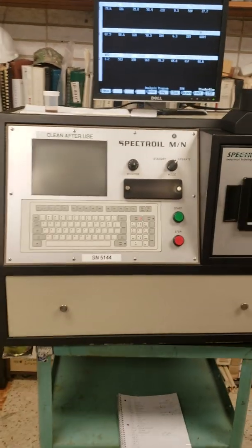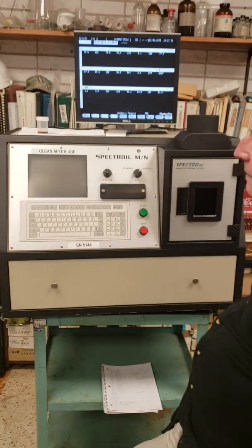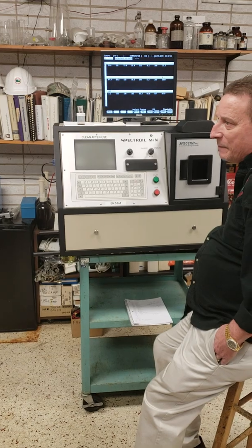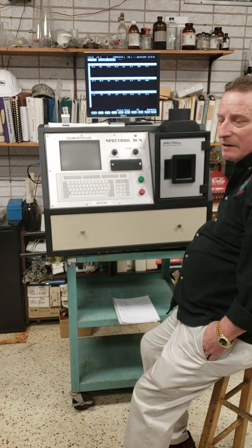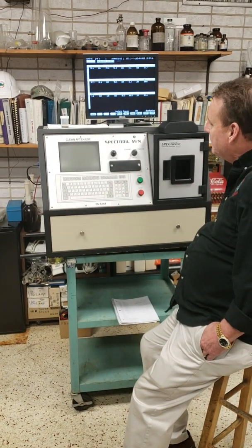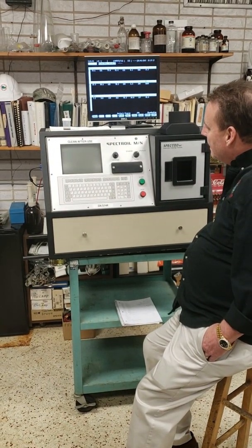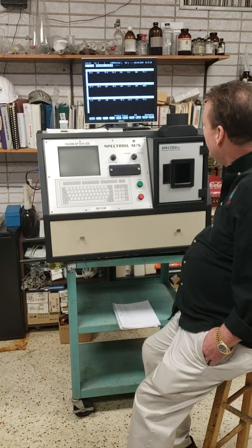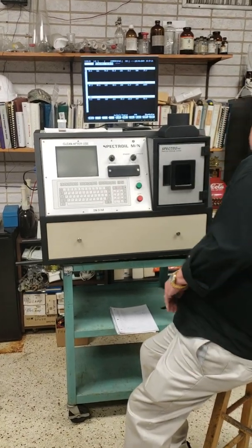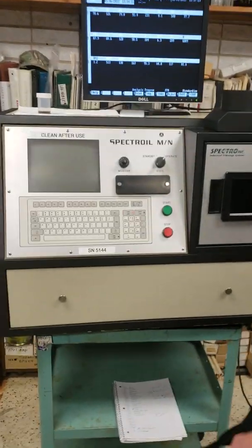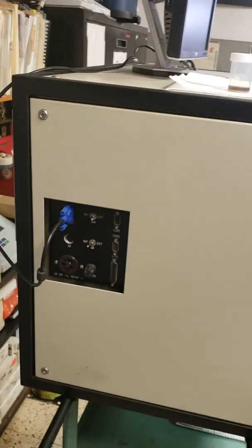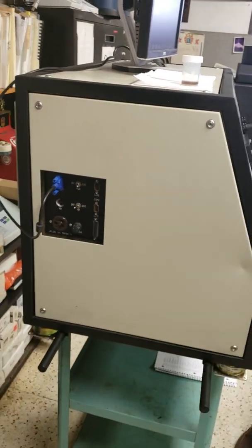This is an older machine. These were made by the army — they made them to be deployable so they could carry them out in the field. This machine is probably from 1994. So it's a pretty old machine, but they're real durable and they're made well.